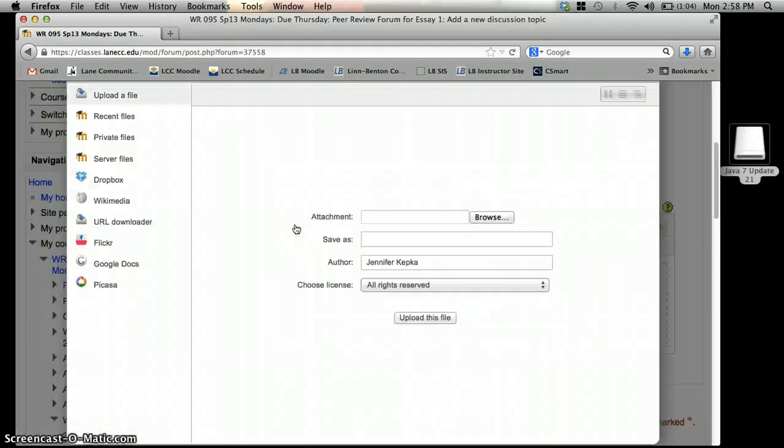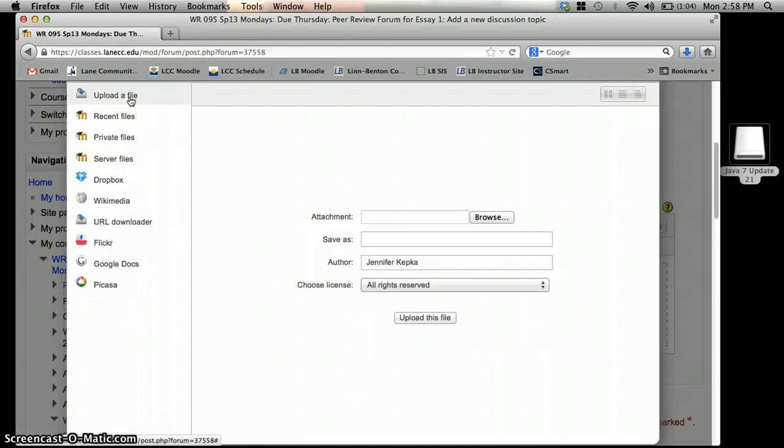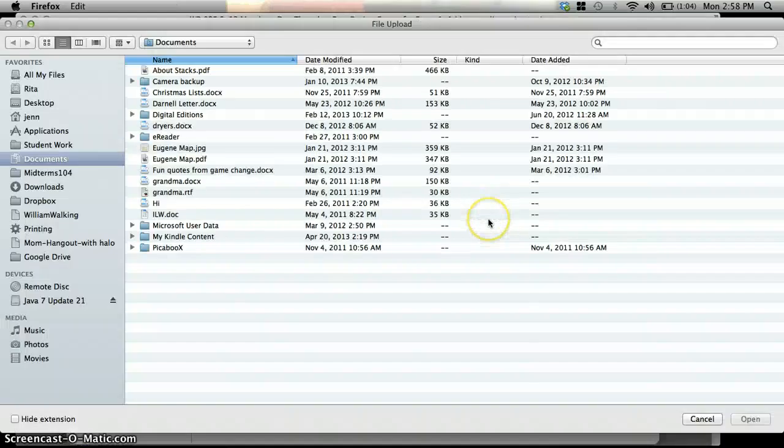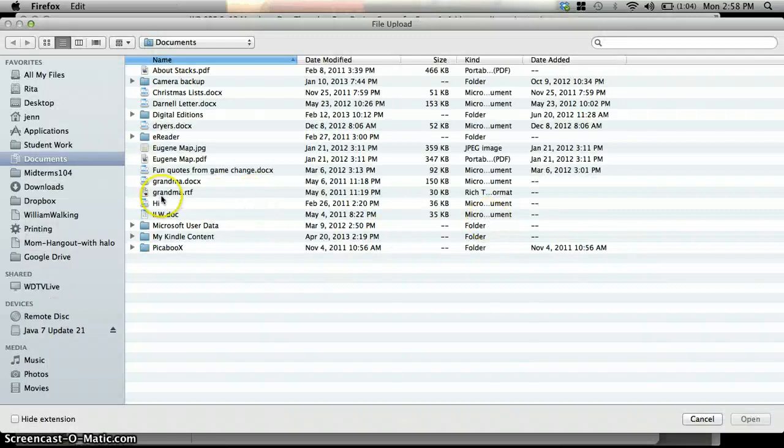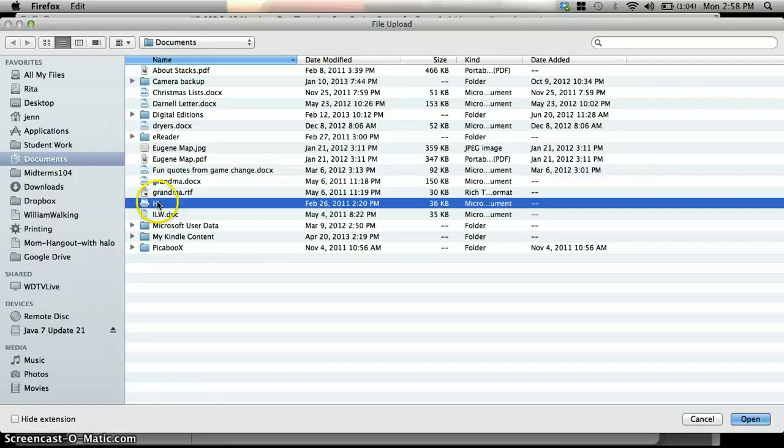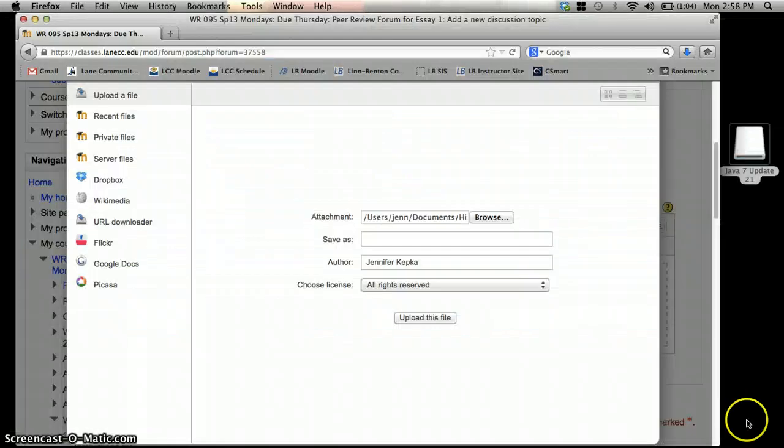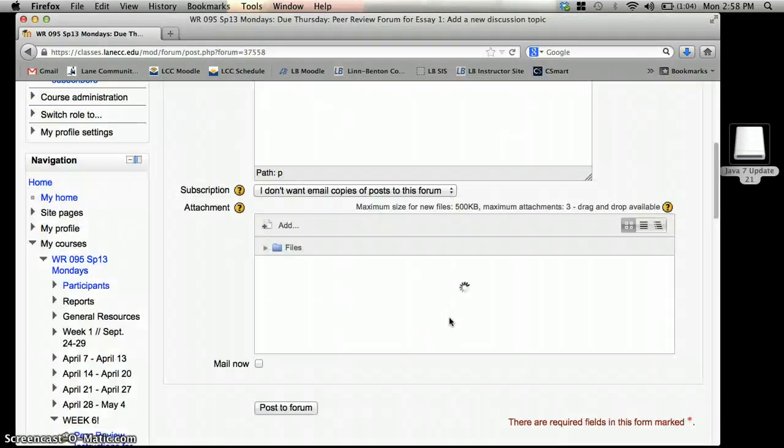The other way is we can find it on our computer by clicking add, go up to upload a file on the left side, and then click browse, and you find the file that you want to upload, and then you click upload this file.